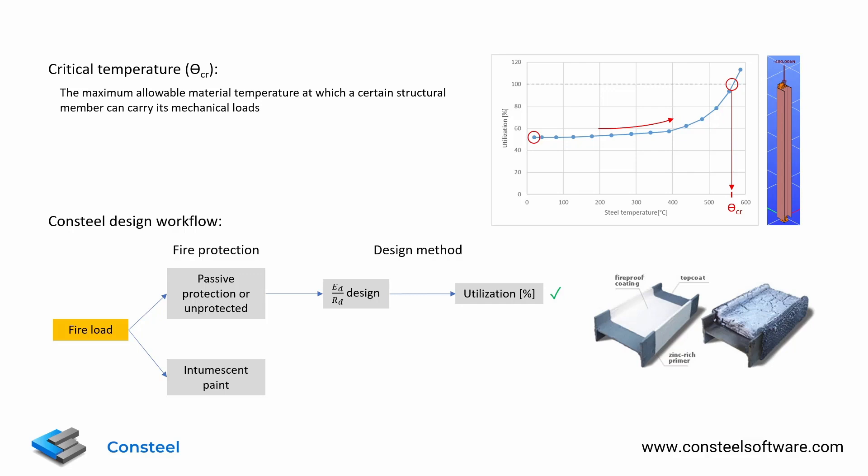In case of this protection, a special paint is applied to the member which will expand and develop a foamy structure to increase its heat insulation in reaction to the elevated temperature in the fire situation.